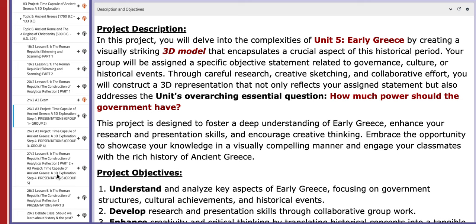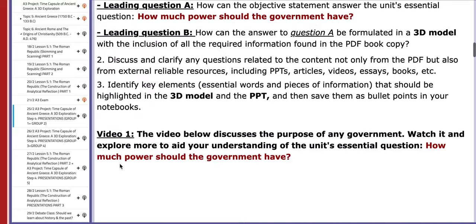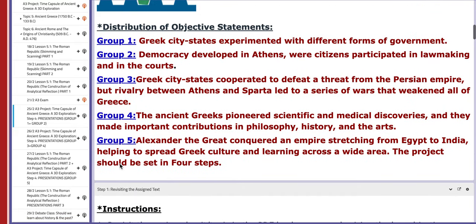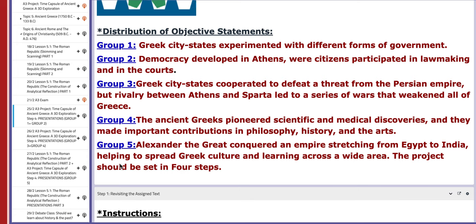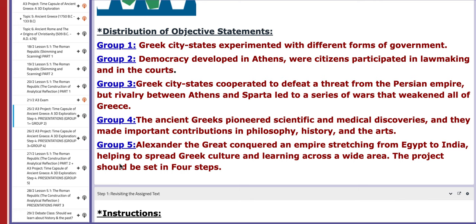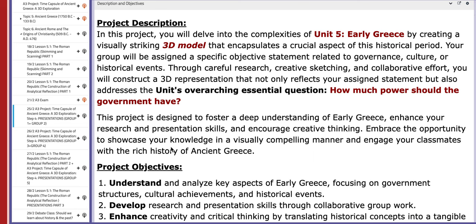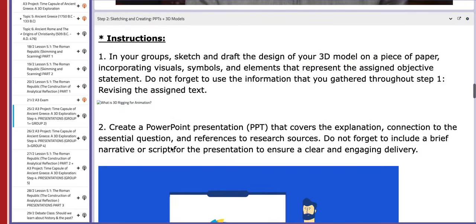On this day, group number one and group number two will present their A3 project. Group number one's objective: Greek city-states experimented with different forms of government. Group number two's objective: democracy developed in Athens, where citizens participated in lawmaking and in the courts — in reference to the central question: how much power should the government have?